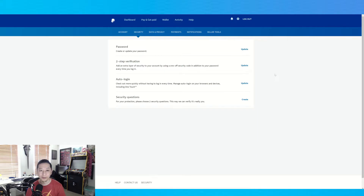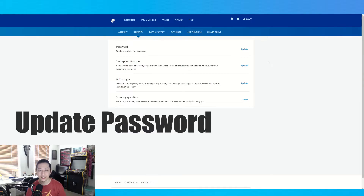Now let's go further and fix this issue so that we can put 2FA back on. What we want to do next is update our password.